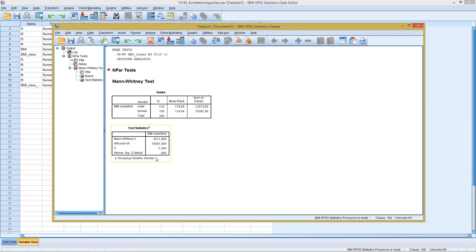And this is the result from our U-test. This means we have a significance level of zero, which is smaller than 5%. So we can reject our H0, our null hypothesis. This means there is a significant difference across the two groups, the two samples we observed.